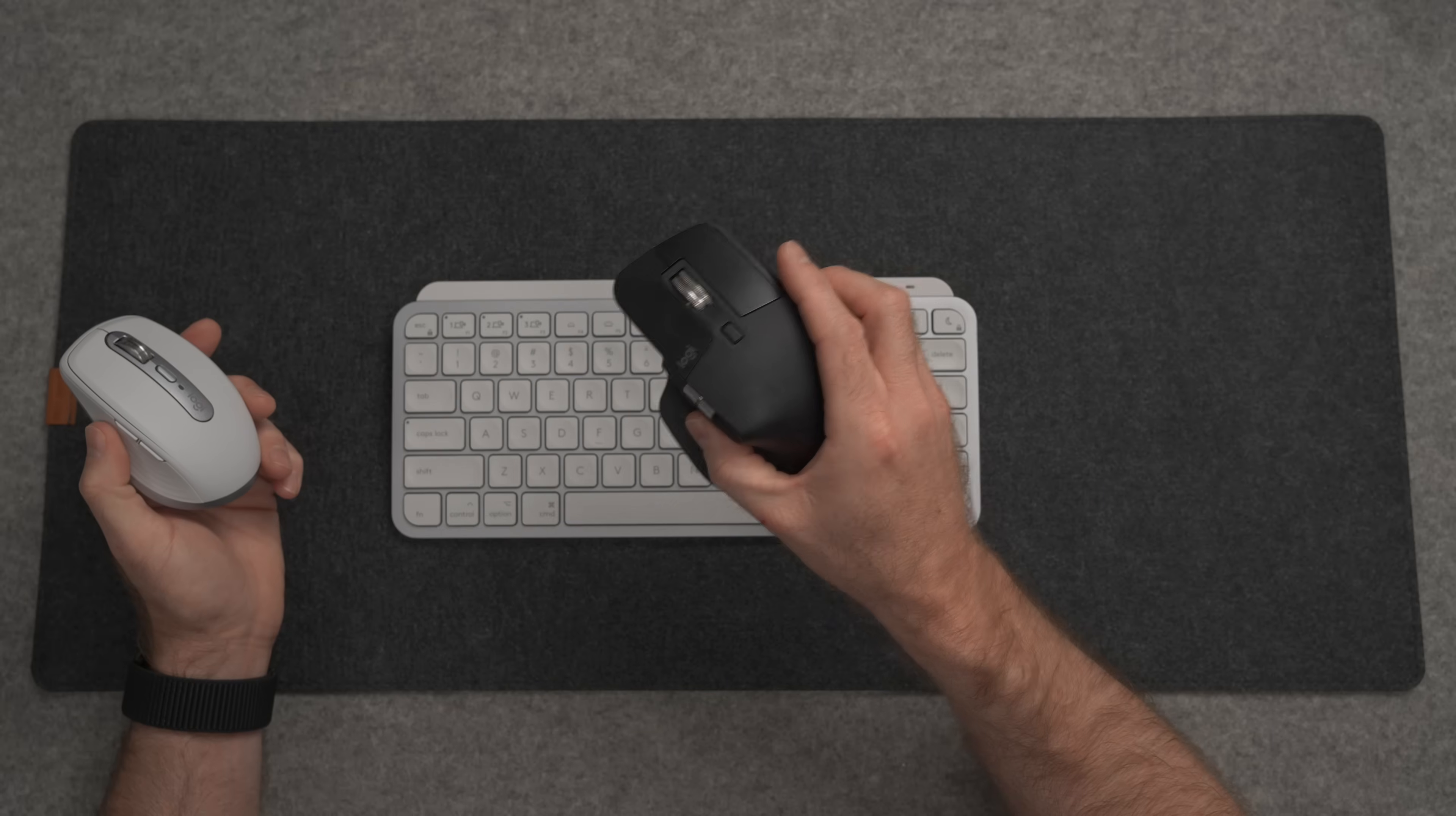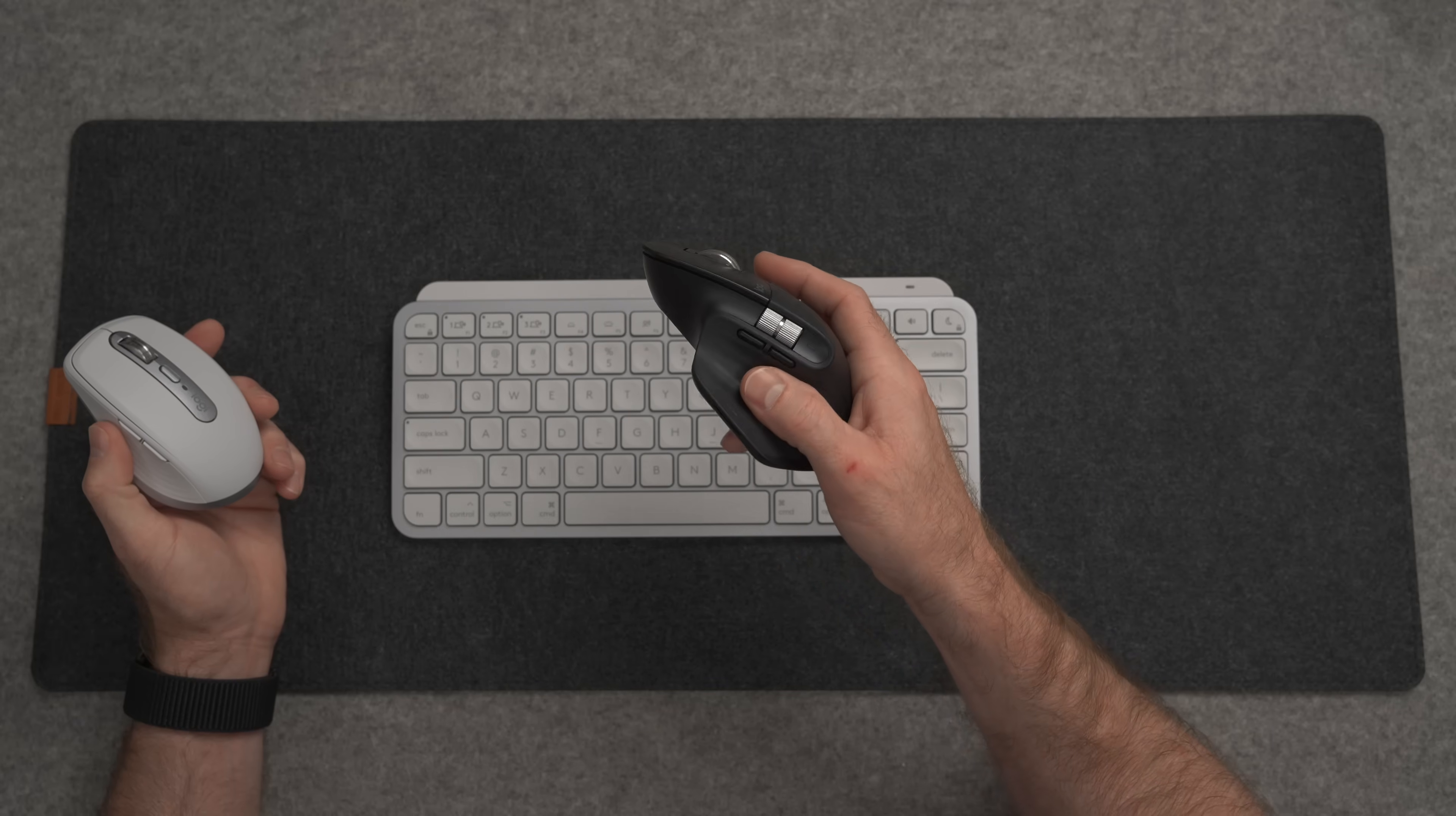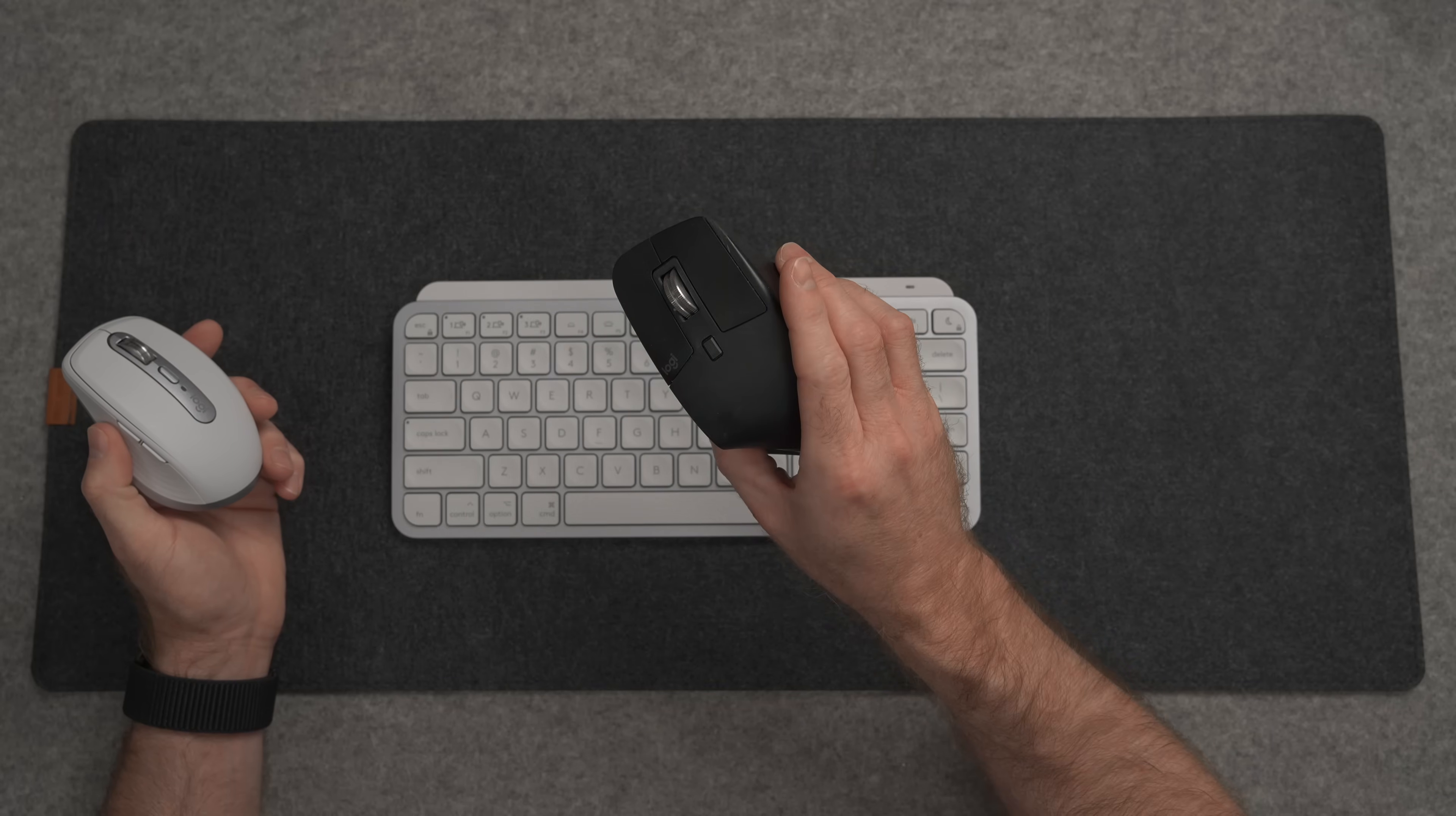Now I understand that a slightly compact mouse might not be for everyone, so for everyone else there is the bigger brother, the MX Master 3S. This guy runs closer to $100 but has a couple more features.